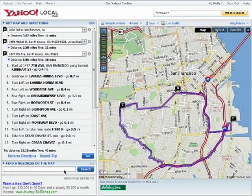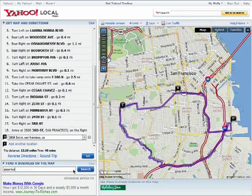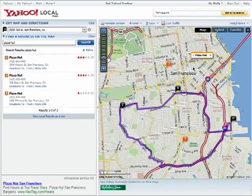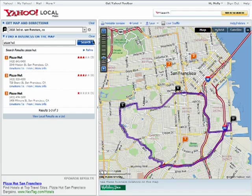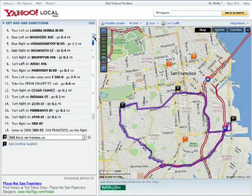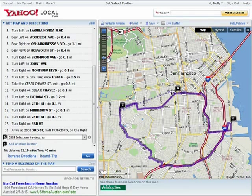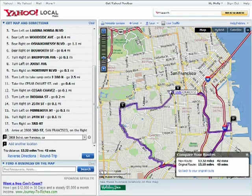You can do a business search as well. If you don't like the route you're given, you can click and drag the lines to change the route.